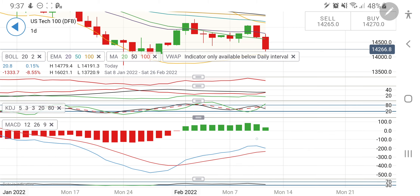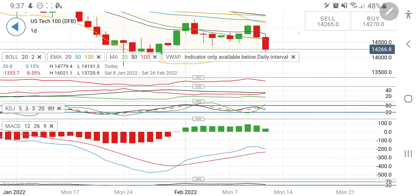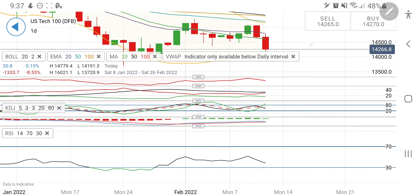The MACD is converging on the daily charts and may cross over. Once they cross over, it will enter into sell zone. RSI is again trying to enter into oversold position looking downwards. Considering all this, let me jump to the levels directly.